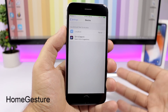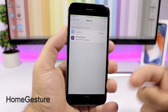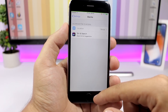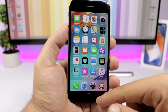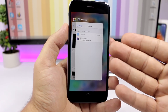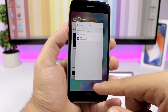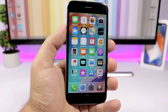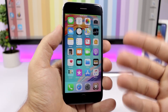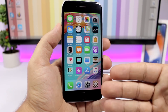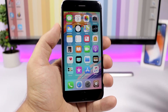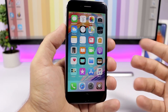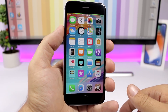Home Gesture is a tweak that brings the swipe-up gesture from the iPhone X to older devices. On the iPhone X you swipe up to go home and swipe higher to go to the app switcher. This is really useful especially if you have a second device which is an iPhone X and you're used to that gesture — you'll appreciate having it on an older device as well.